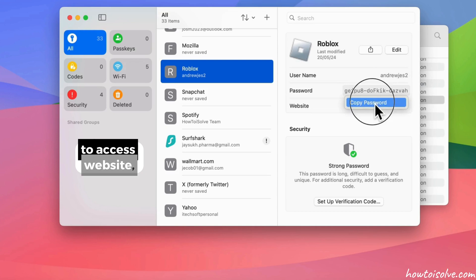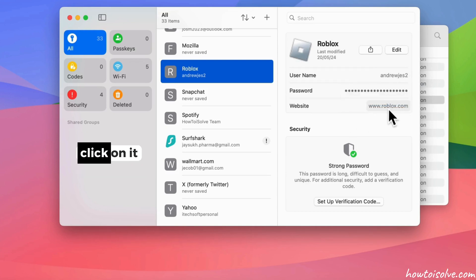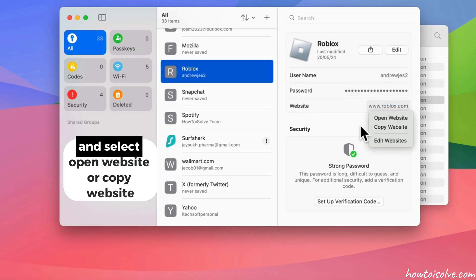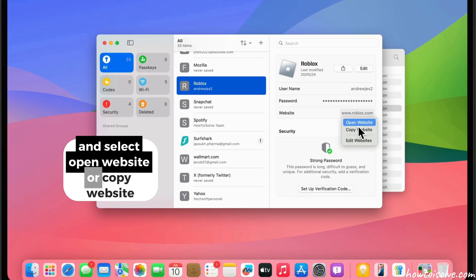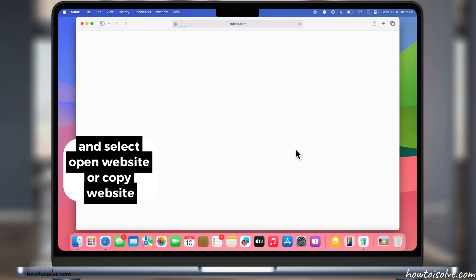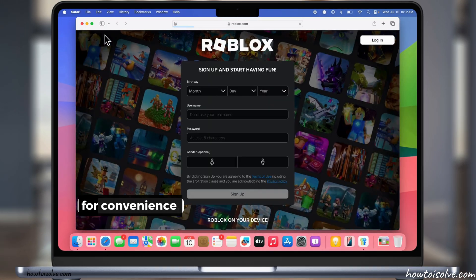To access website, click on it and select Open Website or Copy Website for convenience.